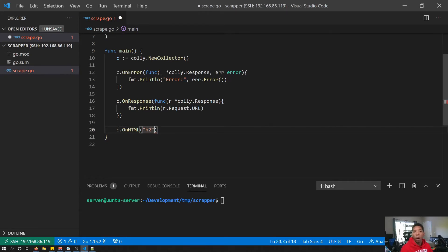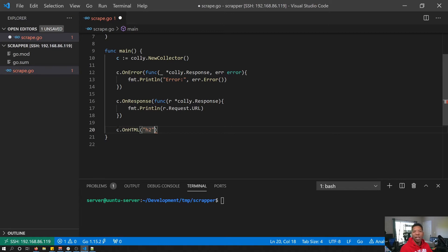But you can get a lot more complex with this, and if you want to know the full syntax of queries that you're able to do, I'm going to link go query down below in the description. That's what it uses here. So if it matches that query, this is what Kali would be able to see.